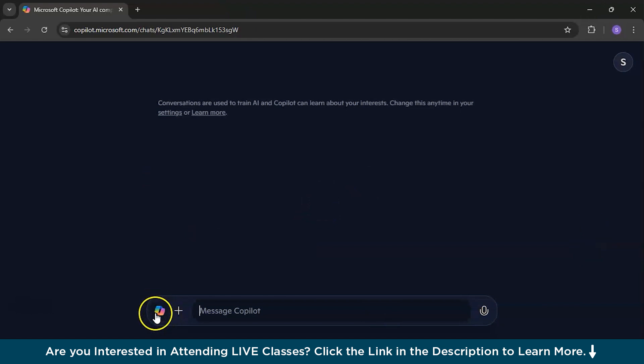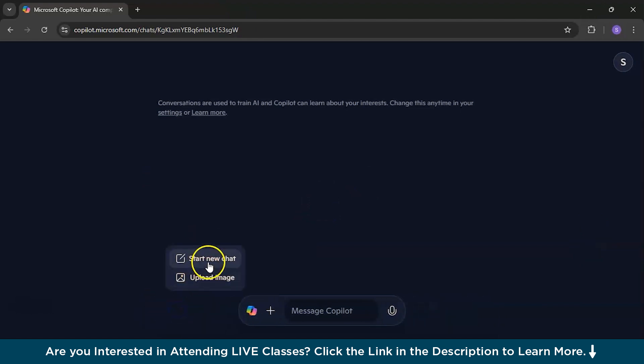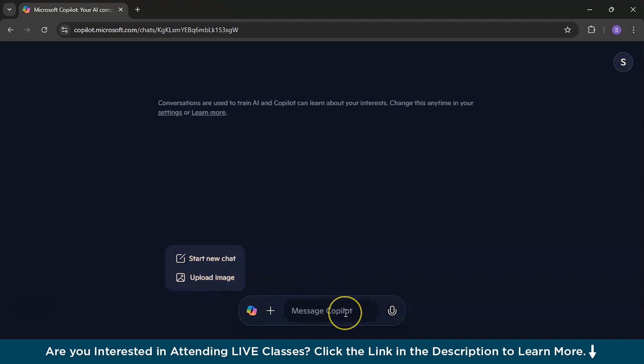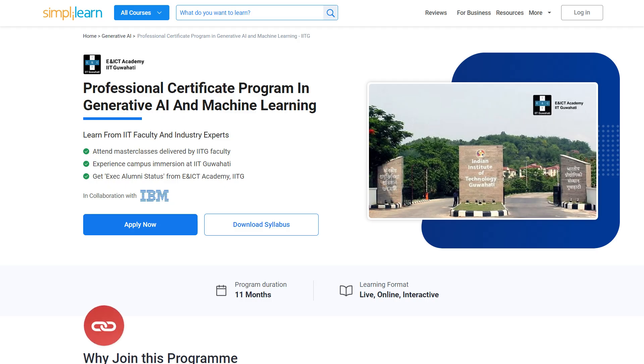And when you click on this, it appears start new chat or upload an image. And there is also a talk to Copilot.